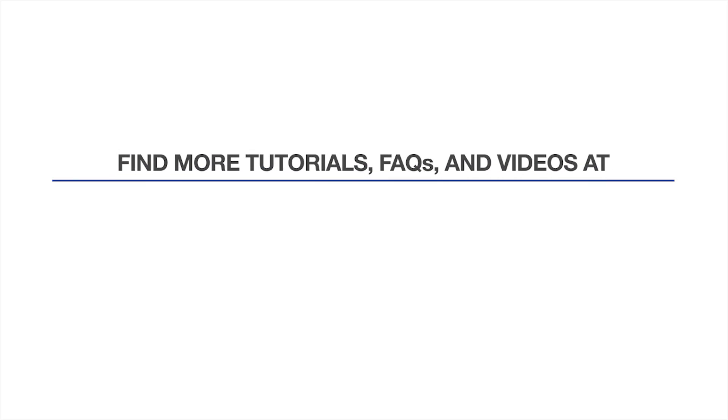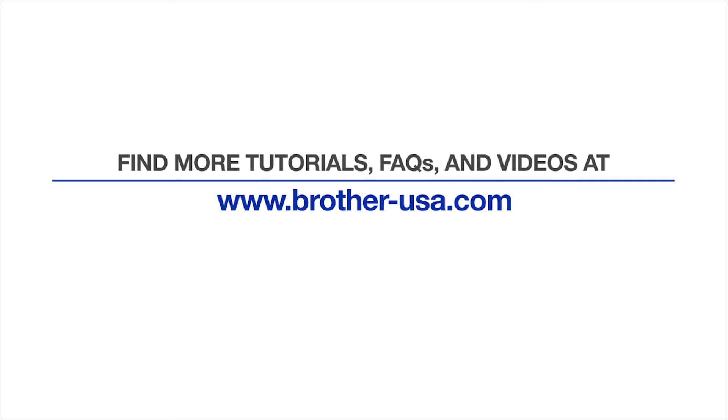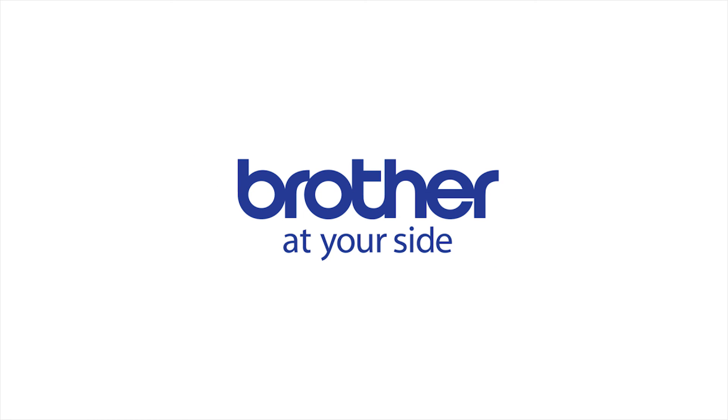For more tutorials, FAQs, and videos, visit us at www.brother-usa.com. Thank you for choosing Brother.